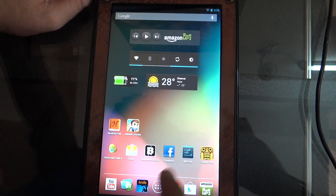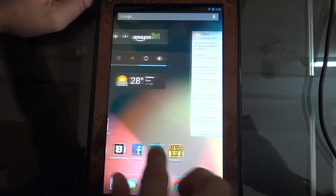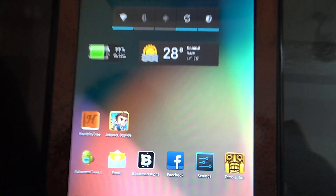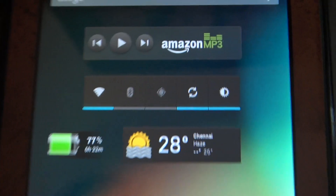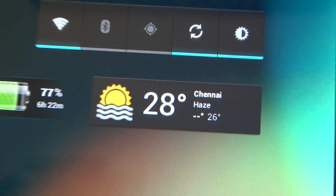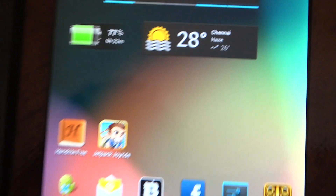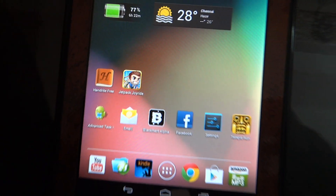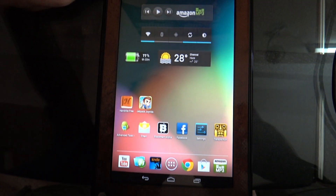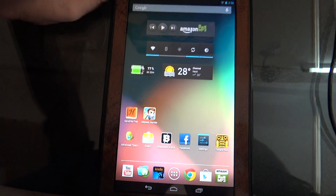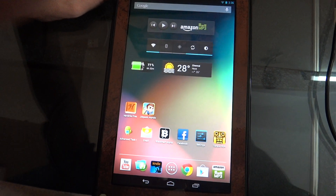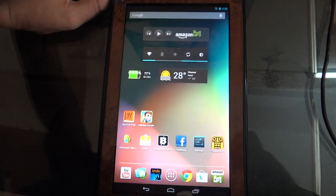Hey YouTube, this is Jimmy Chum from Biggie Chums, and in this video I am going to give you a look at Android 4.1.2 Jelly Bean on the Kindle Fire. I will also be comparing 4.1.1 to 4.1.2 on the Kindle Fire.